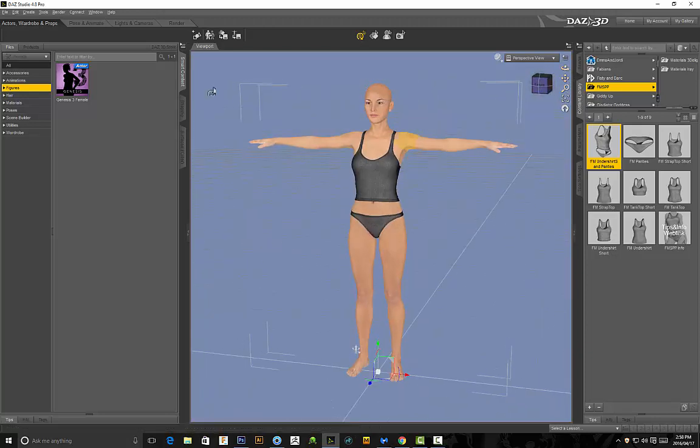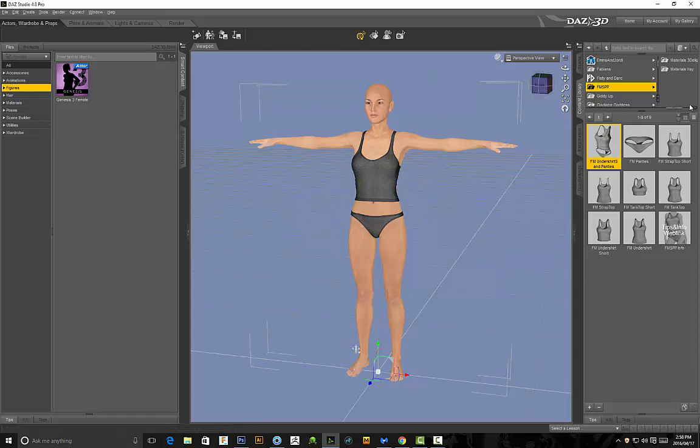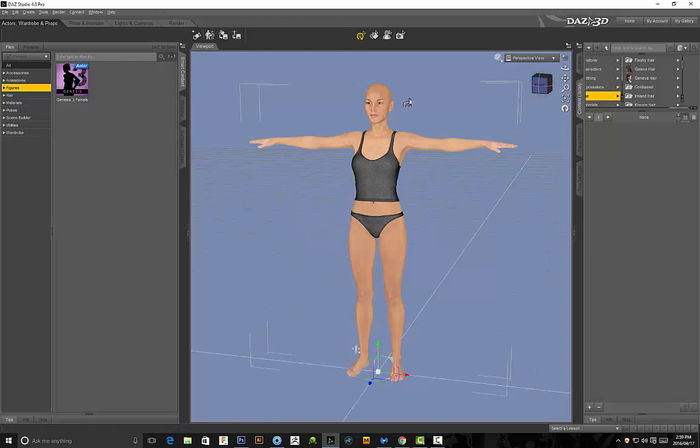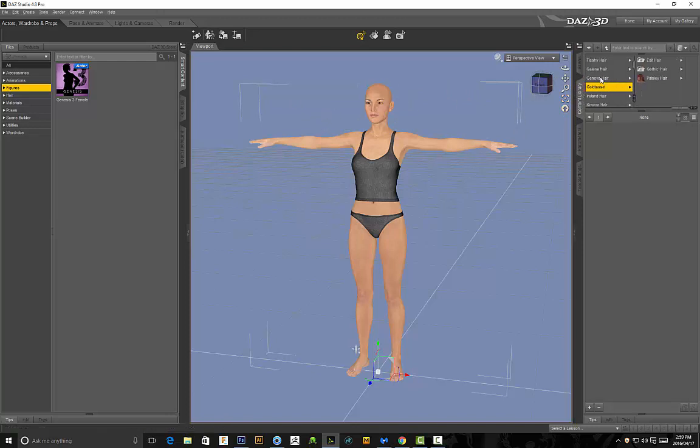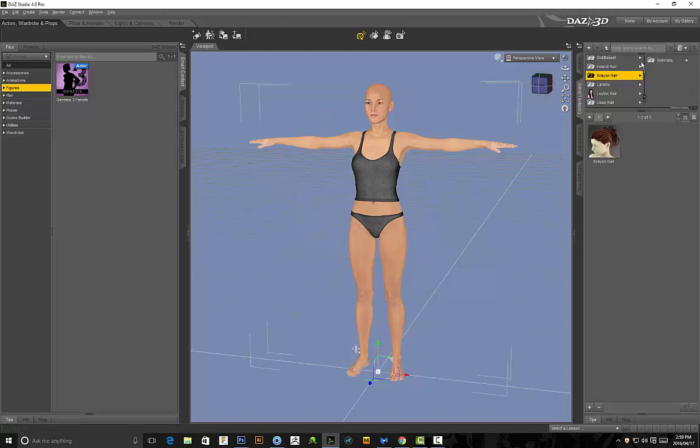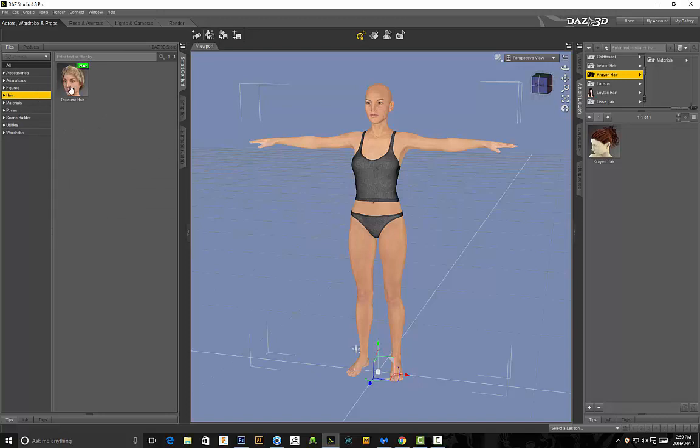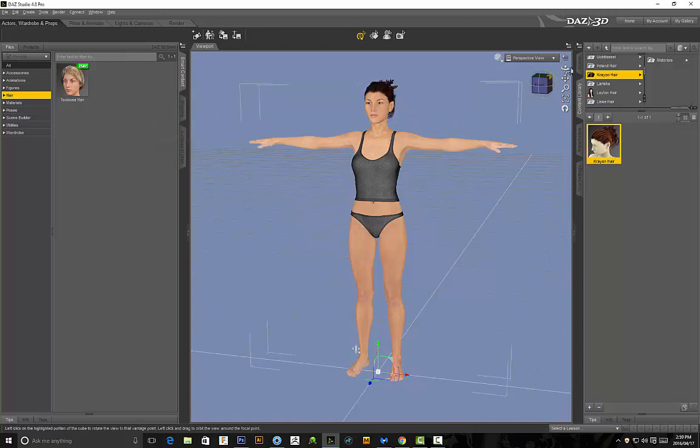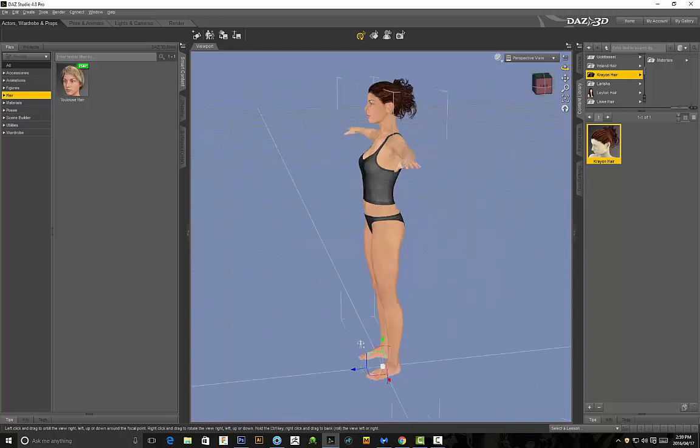But anyway once you've got your model in here and once you're happy with everything, actually I need to apply some hair to my model so I'm just going to go to my library. I've obtained a lot of the stuff from the DAZ marketplace. They've got a lot of awesome stuff on there if you're looking for clothing or just hair. So I'm going to use this hair over here called Crayon hair. You guys are free to use anything, you can use the standard hair that comes with DAZ. Anyway I'm going to use Crayon hair. So I'll just double click and that applies that hair to my model.